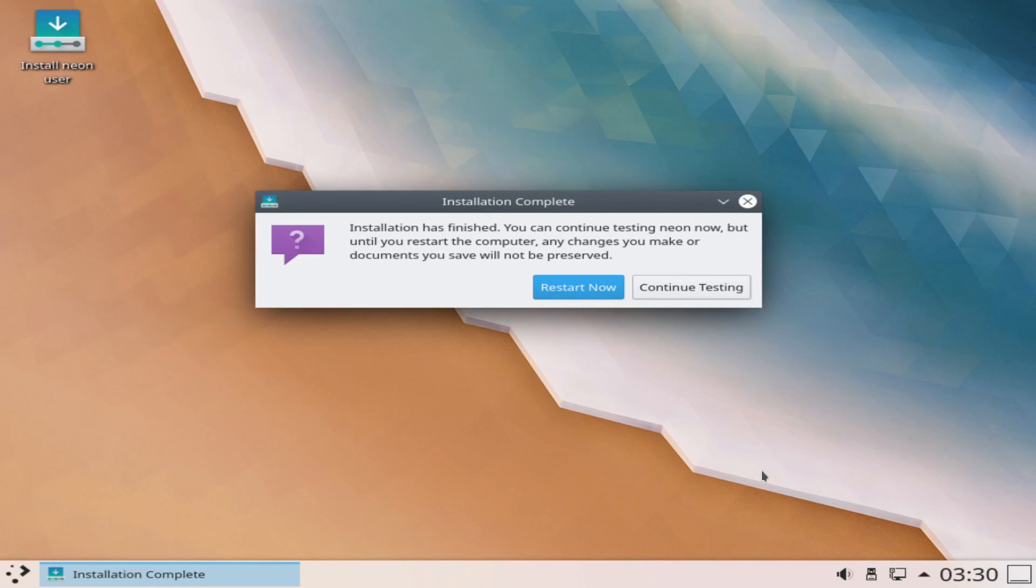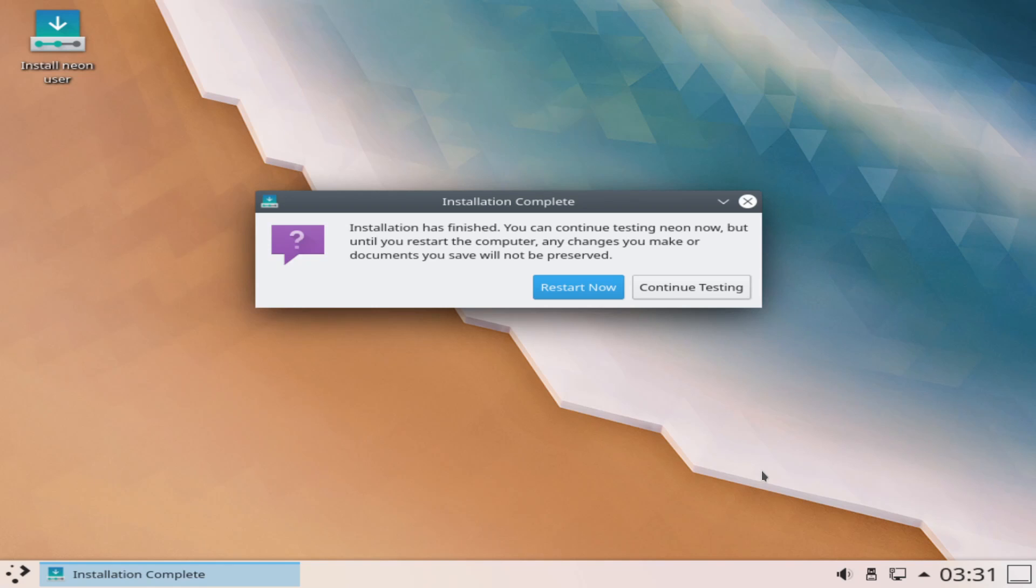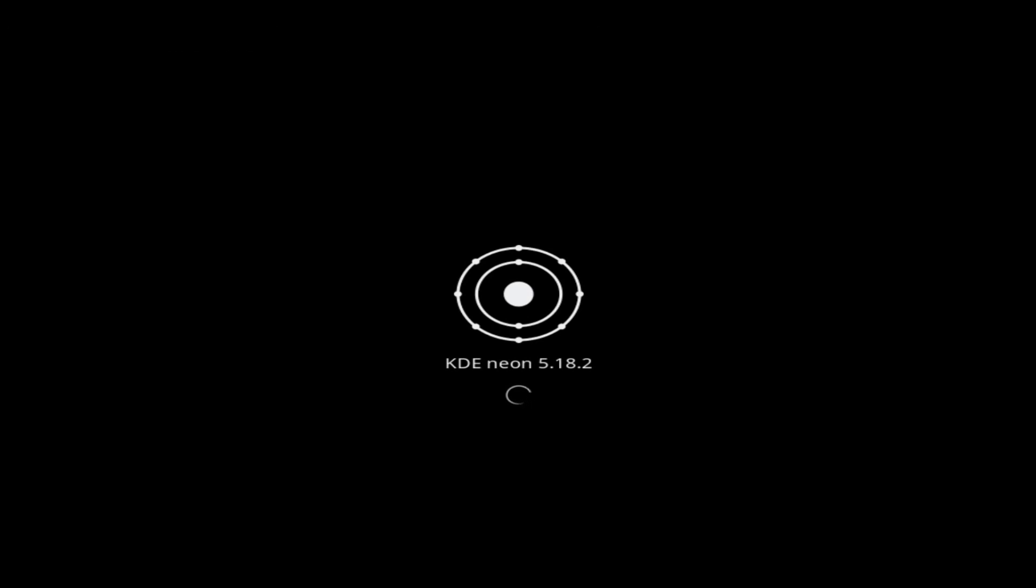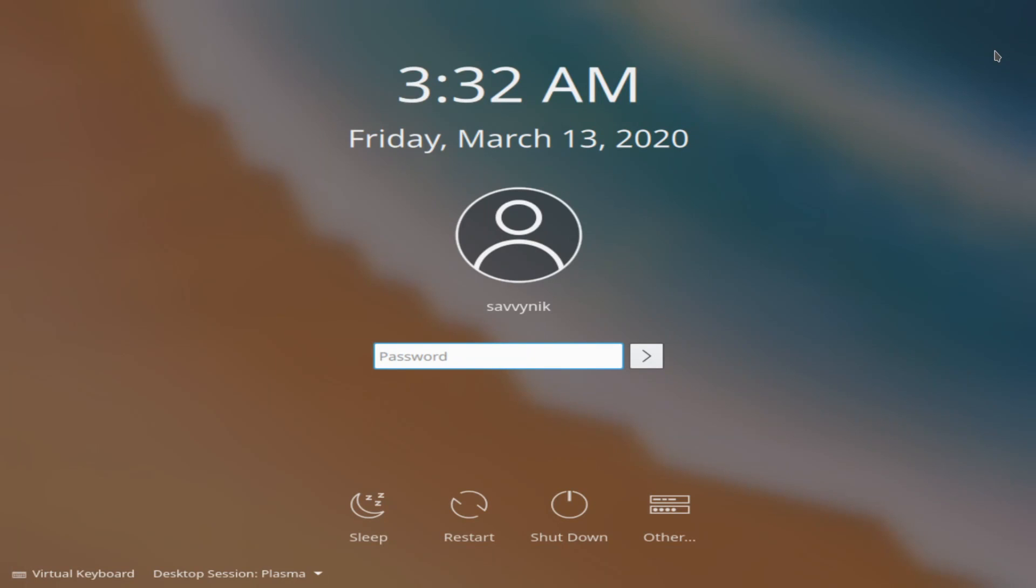All right and after the installation is complete you'll get a message here in which you can go ahead and restart the computer now and while restarting you'll want to make sure to go ahead and remove any installation media that you may have so any of those CDs DVDs or USBs that you put in your computer so you don't boot back into the live image of the system or you'll have to go ahead and remove that media and reboot once more in order to get to your newly installed system. We'll go ahead and hit restart now give it a few moments here to load and we'll get this nice message right here where it tells us to go ahead and remove our installation media and then press enter so go ahead and remove your USB CD or DVD at this point and go ahead and press enter once you've done so.